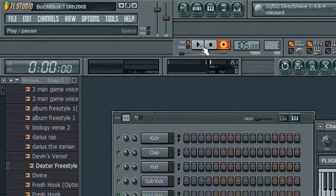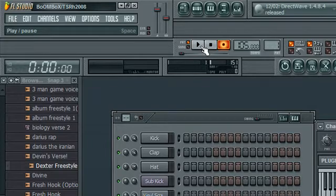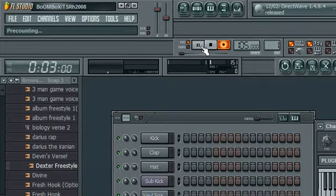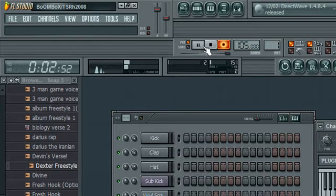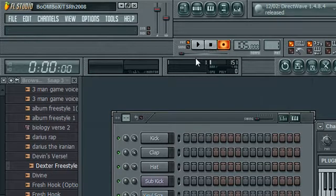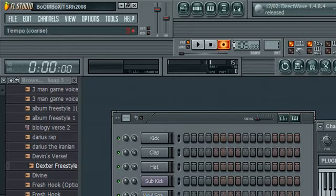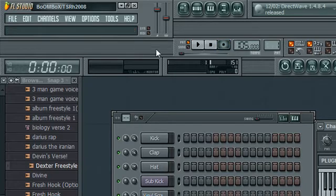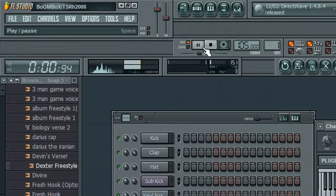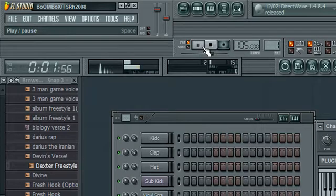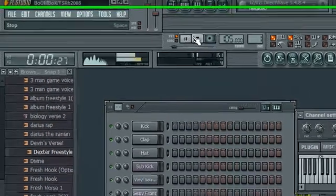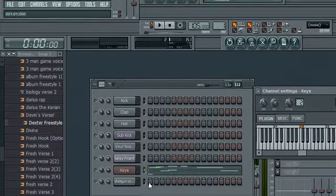You start playing, I'm just going to play something completely random, just to demonstrate. You stop it whenever, and then turn off record, and then play it back.